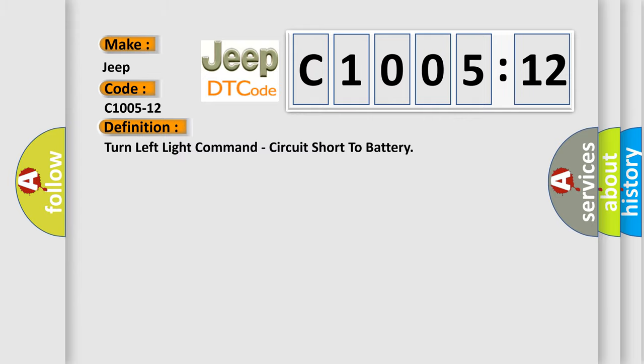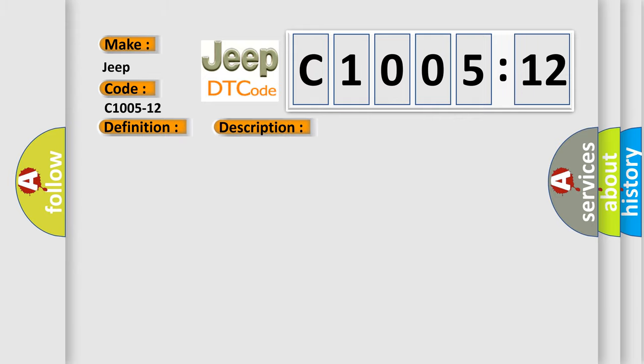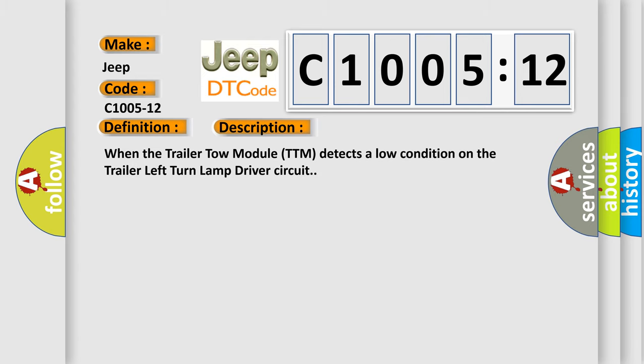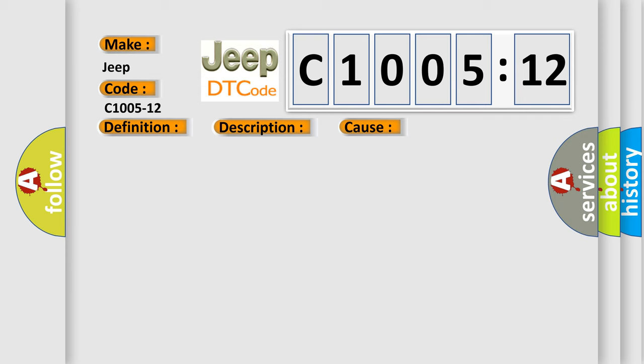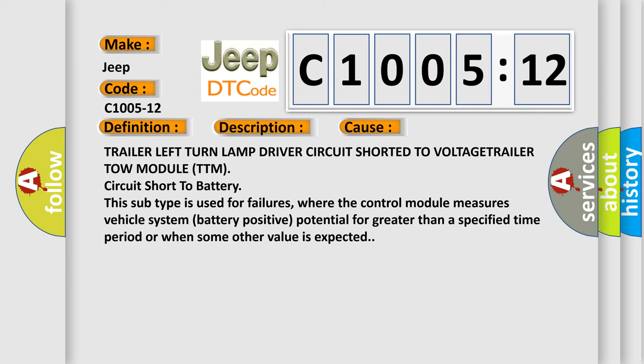And now this is a short description of this DTC code. When the trailer tow module TTM detects a low condition on the trailer left turn lamp driver circuit. This diagnostic error occurs most often in these cases: trailer left turn lamp driver circuit shorted to voltage, trailer tow module TTM circuit short to battery.